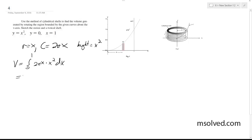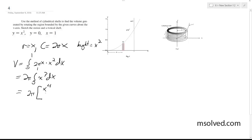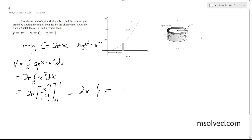This is equal to 2π times the integral from 0 to 1 of x cubed dx. Integrating, this becomes 2π times x to the 4th over 4, from 0 to 1. We end up with 2π times 1/4 minus 0, so it becomes 2π over 4, which is π over 2.